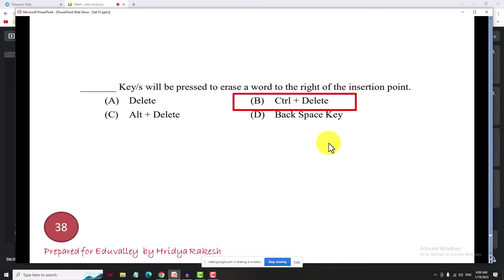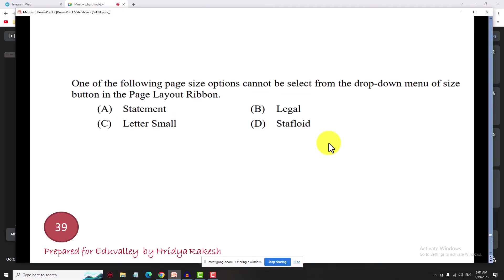Next question: which of the following page size options cannot be selected from the drop-down menu of the size button in the page layout ribbon?